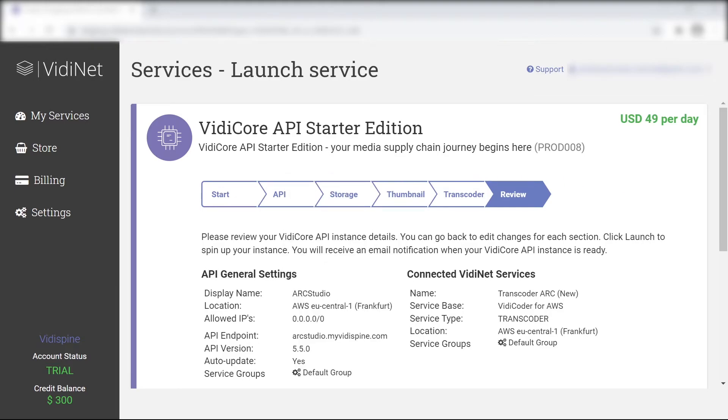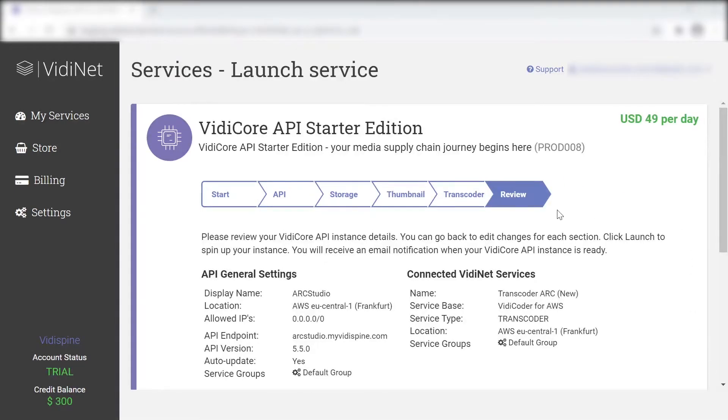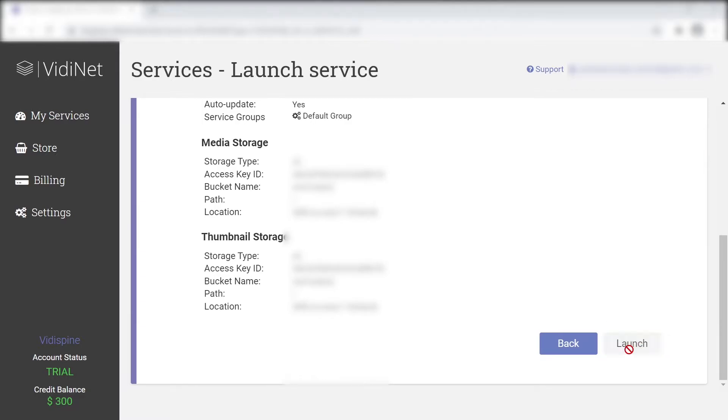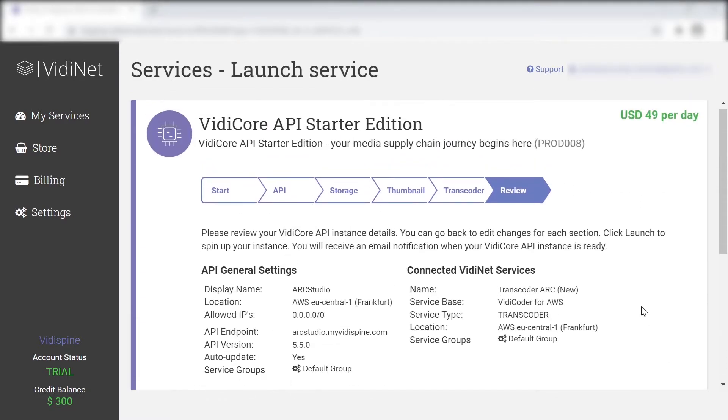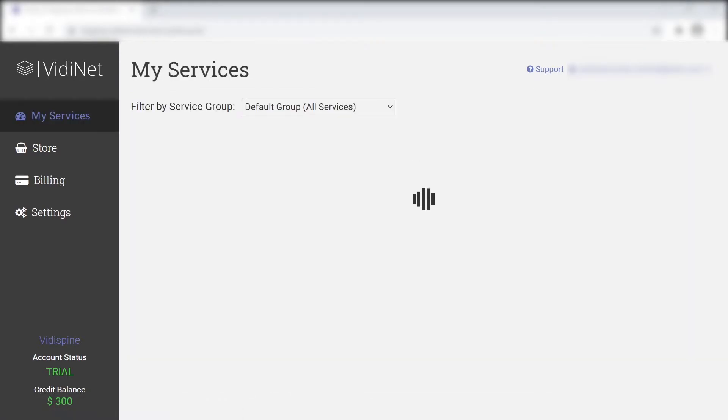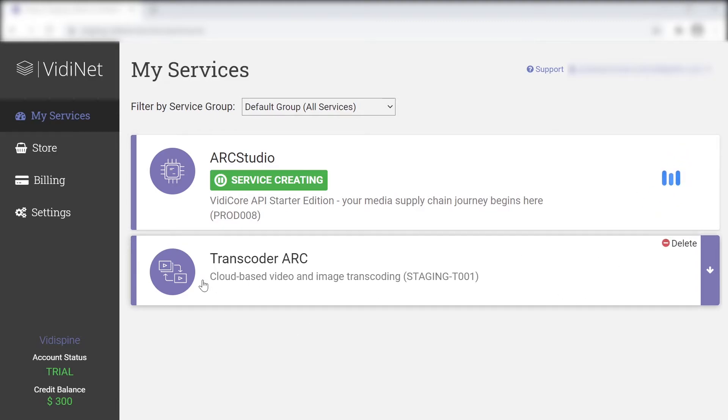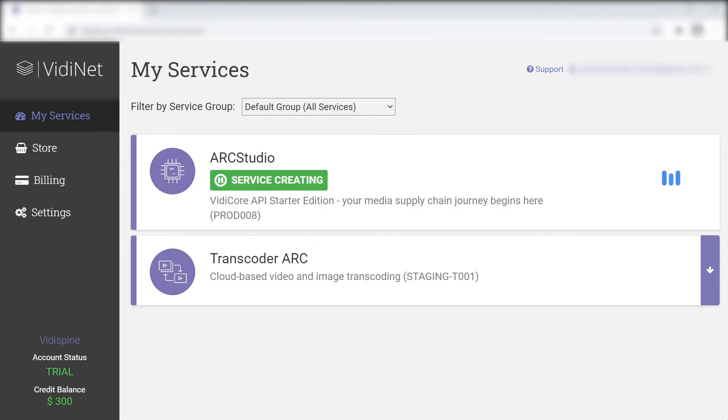The review phase offers one the possibility to go over any of the settings. Now that we're done with the VidiSpine API starter edition, we're able to jump to the My Services area and see that both the starter edition as well as the transcoder service are listed.